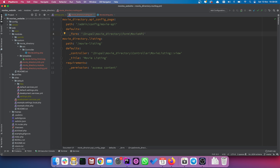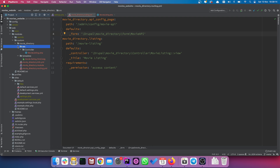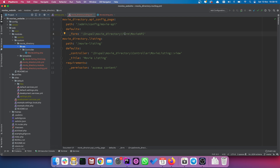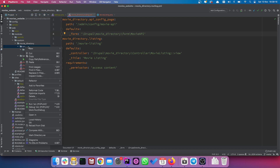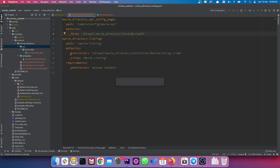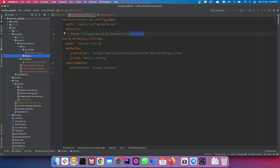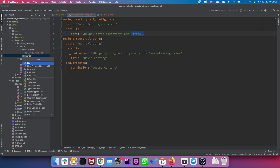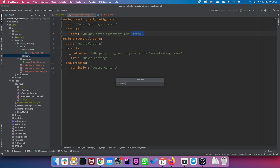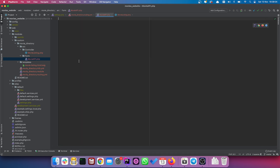Now in our movie_directory module, we go to source and notice that we do not actually have a Form directory yet, so create that directory — new directory 'Form'. Then in the Form directory we're going to create the MovieAPI class as a new PHP file.